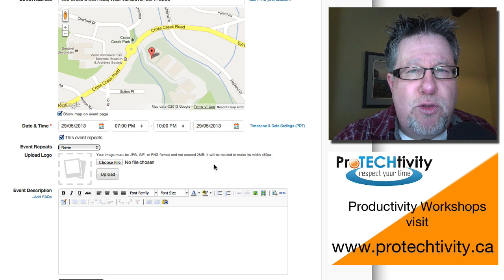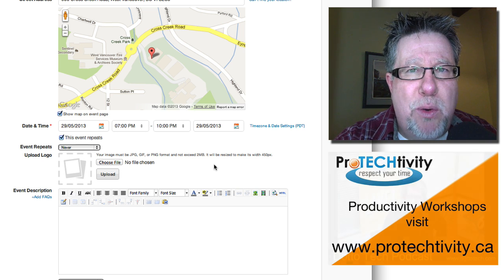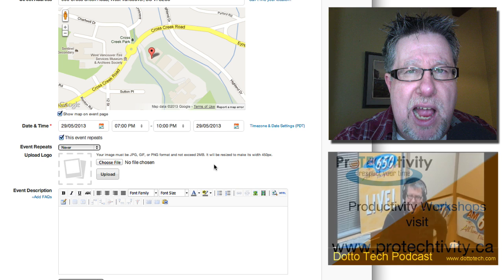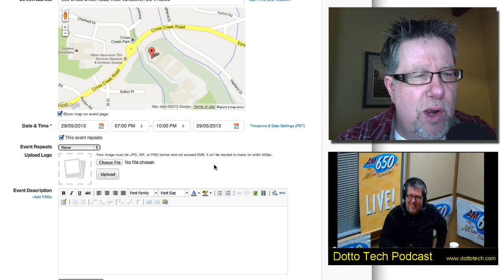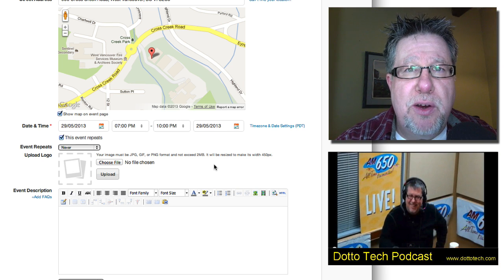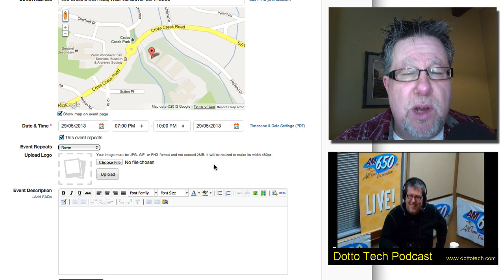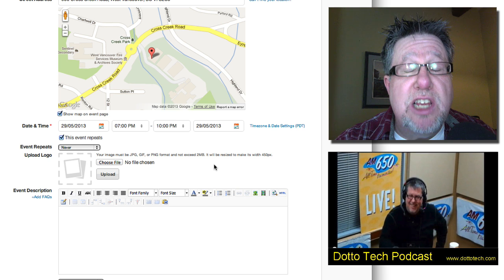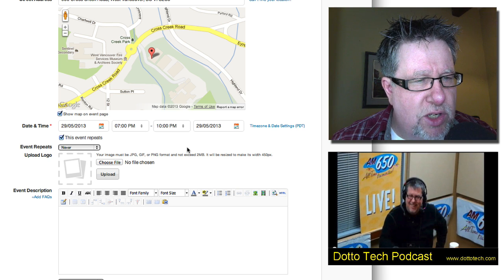So double, triple or quadruple checking, hours, dates, addresses is crucial when you put this together when you're putting on an event. That's one of the disciplines you really have to put in place yourself.